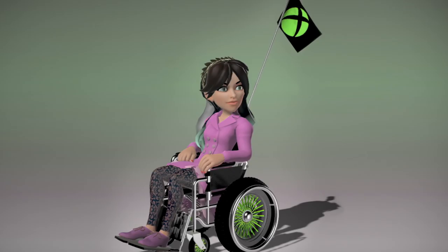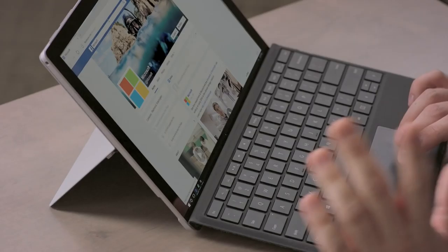So with Windows 10, the Edge team really wanted to do our part and make accessibility great on the web. Whether they need a screen reader, whether it's high contrast, whether it's keyboard only.